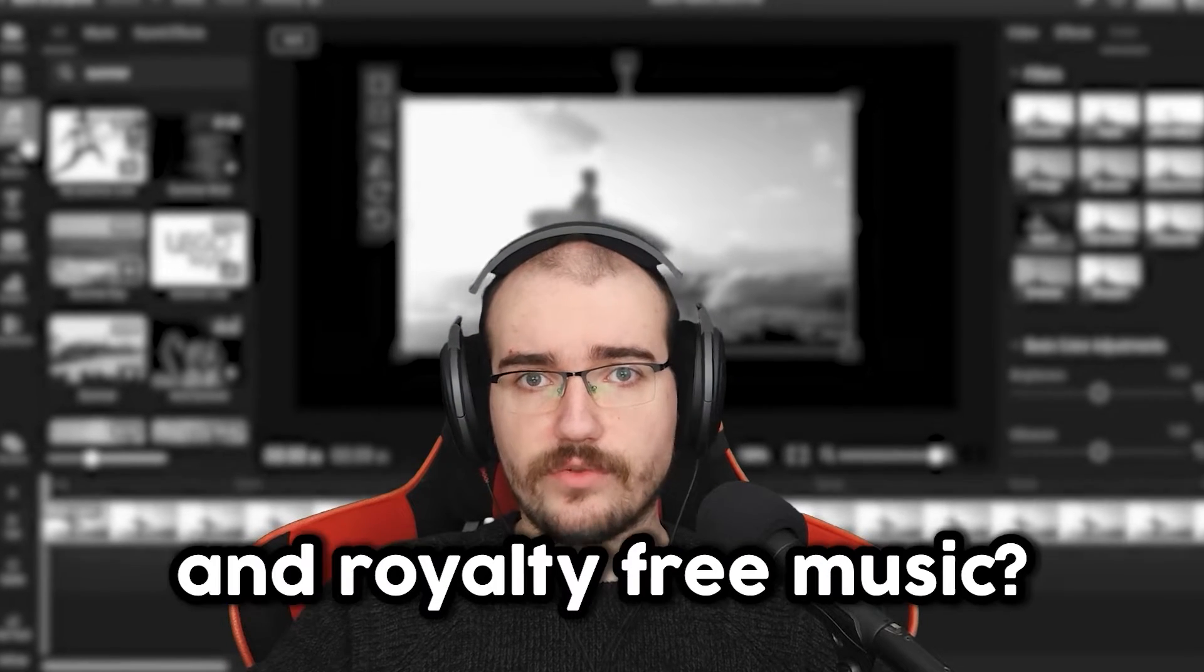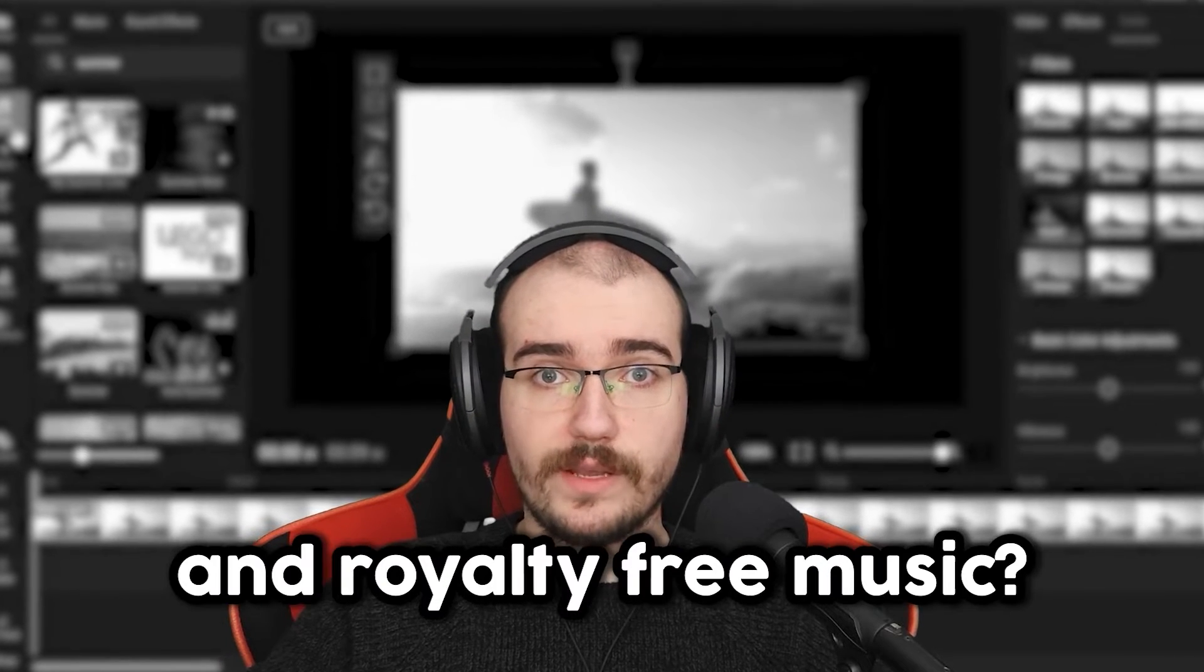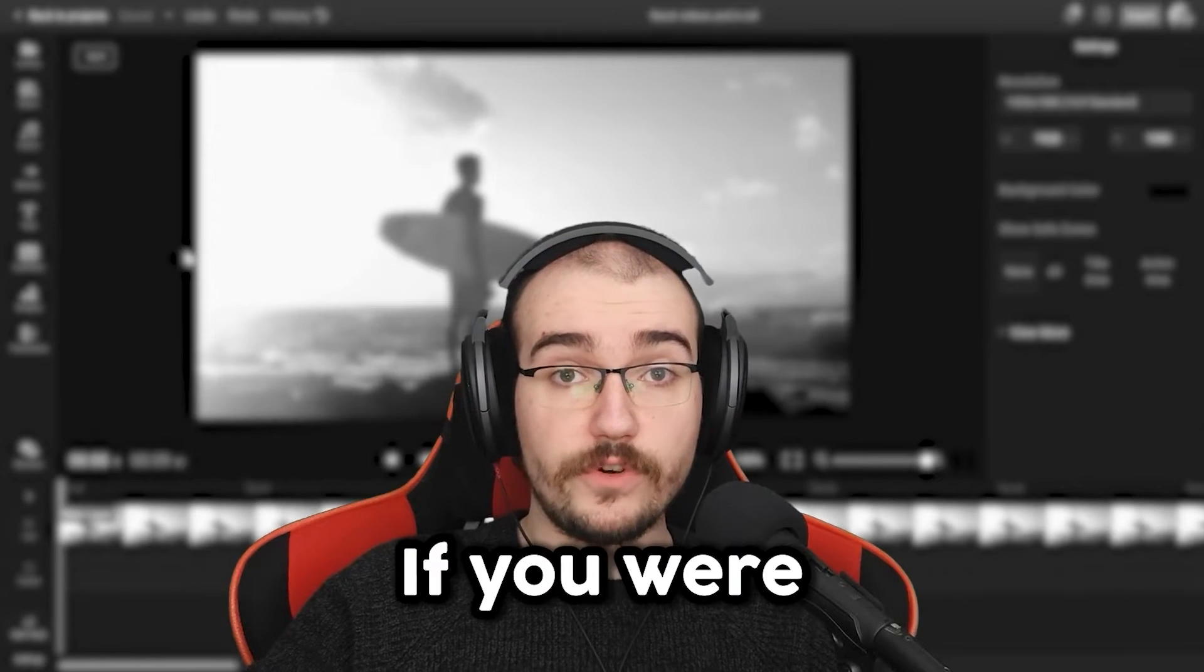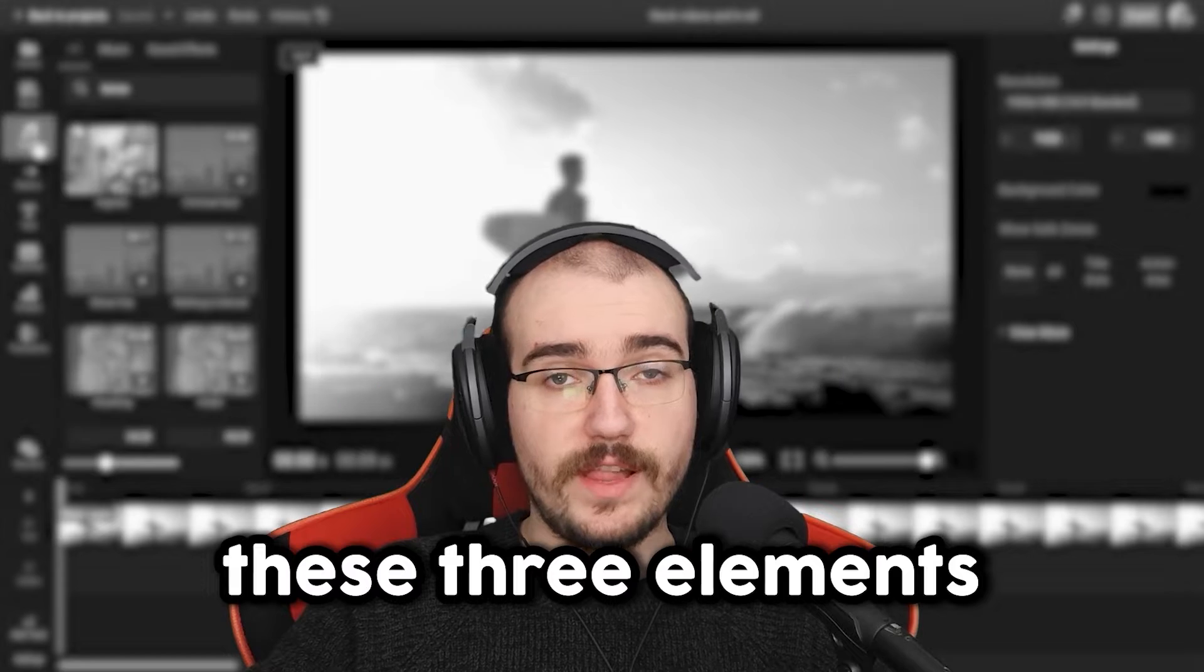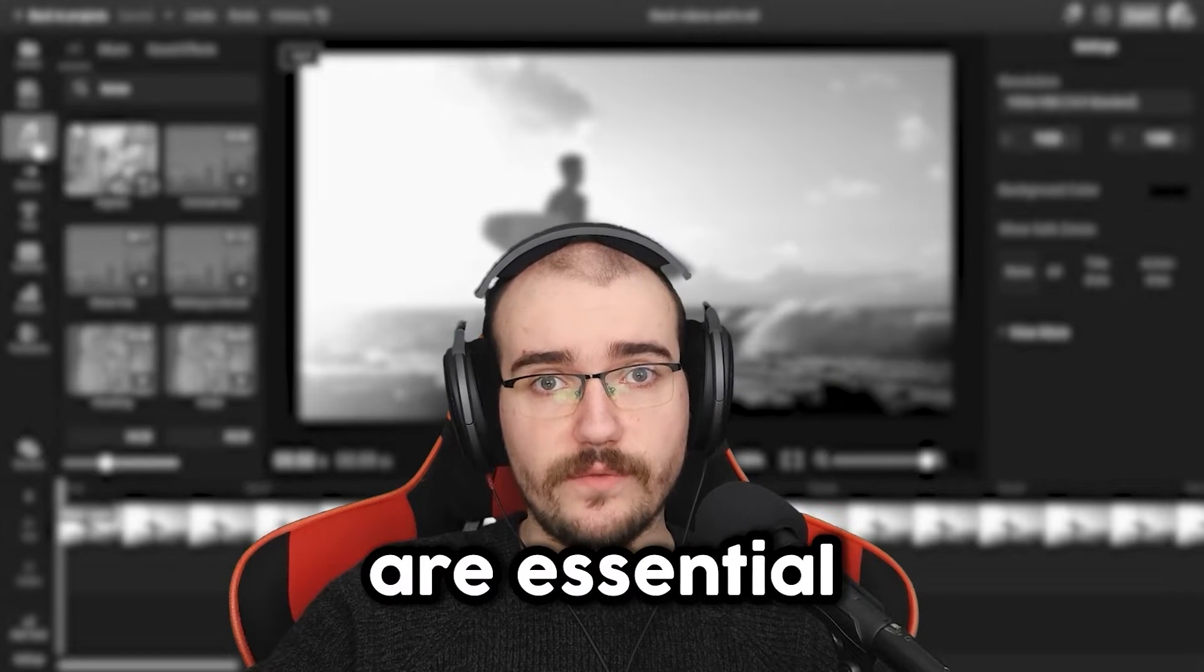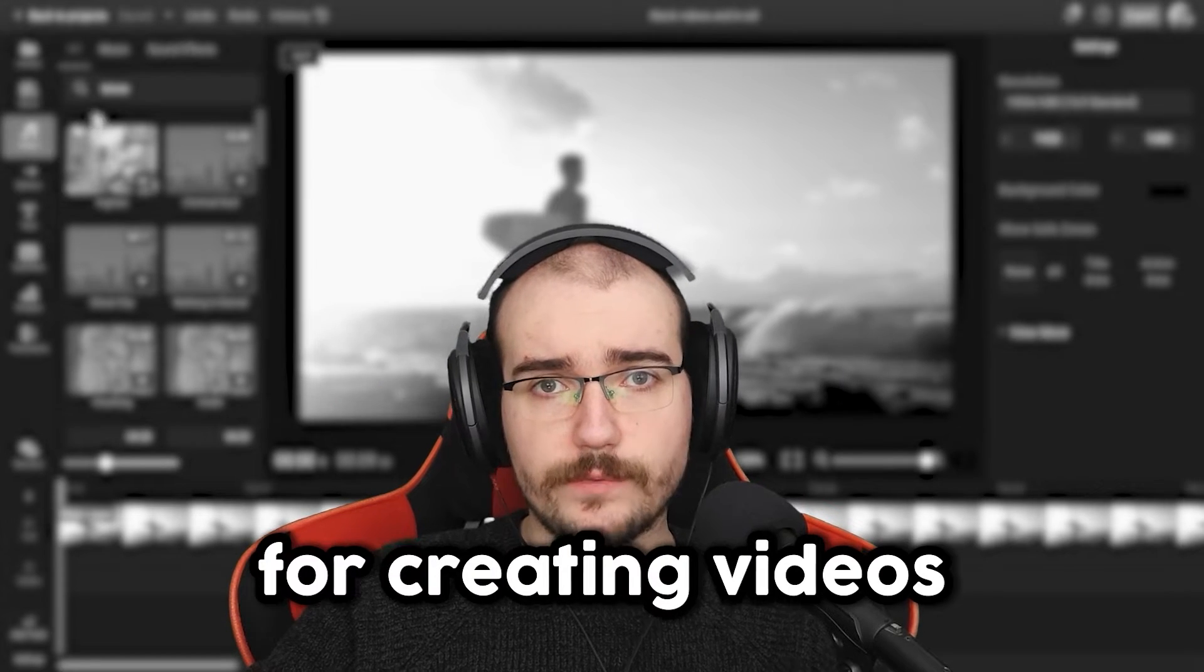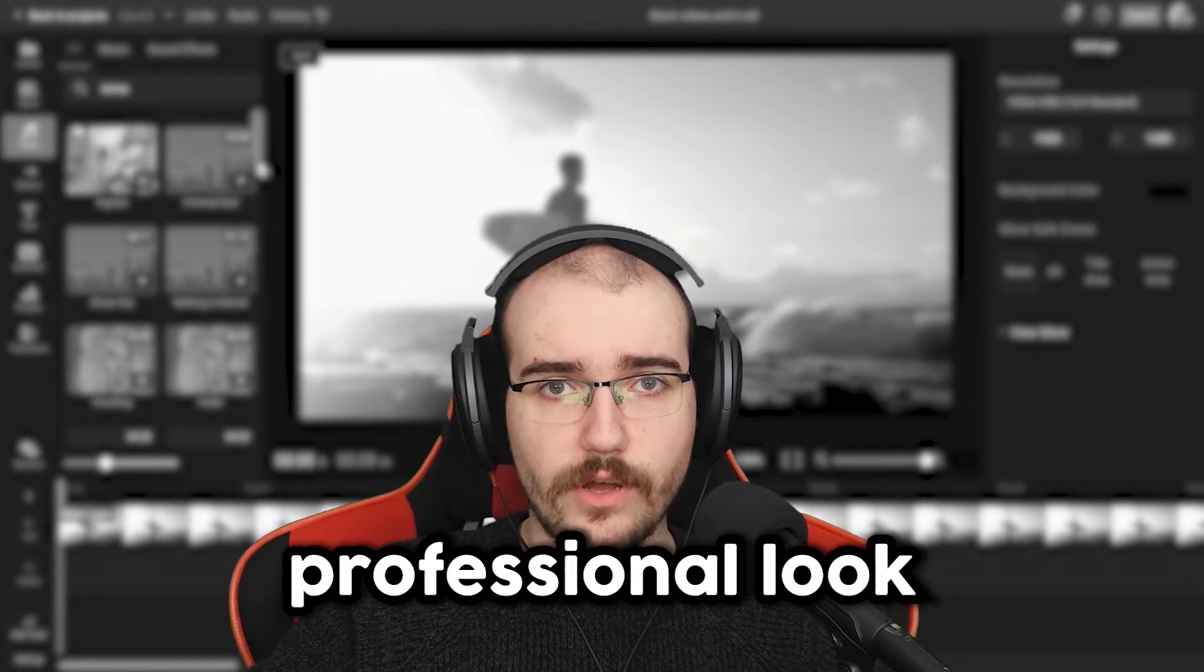What are b-roll, stock footage and royalty-free music? If you're just getting into video editing, these three elements are essential for creating videos with a professional look.